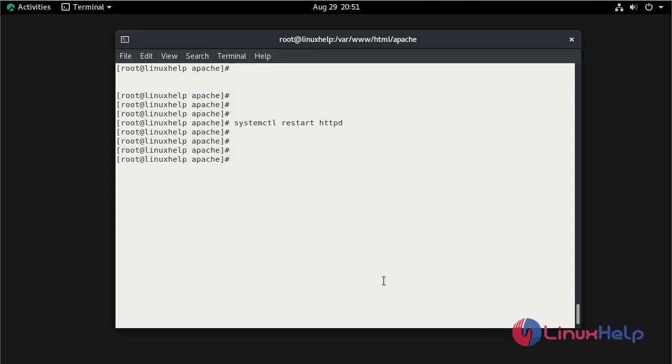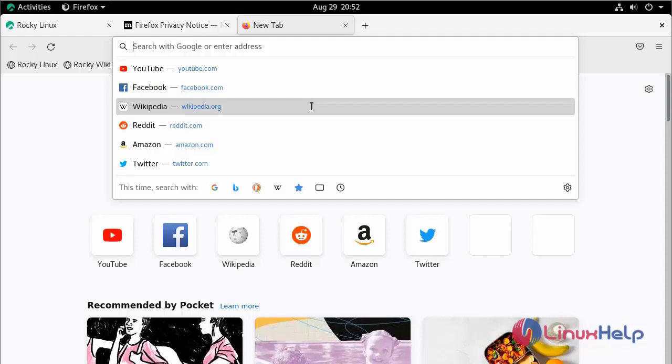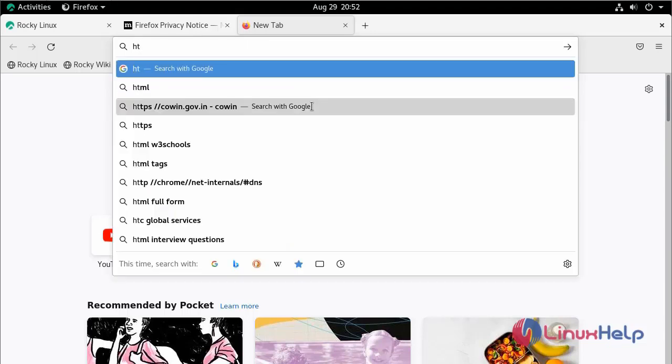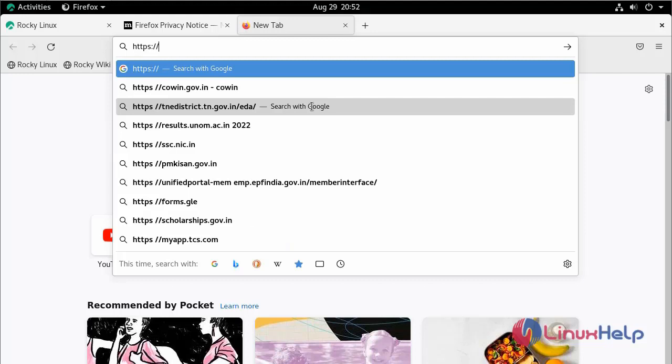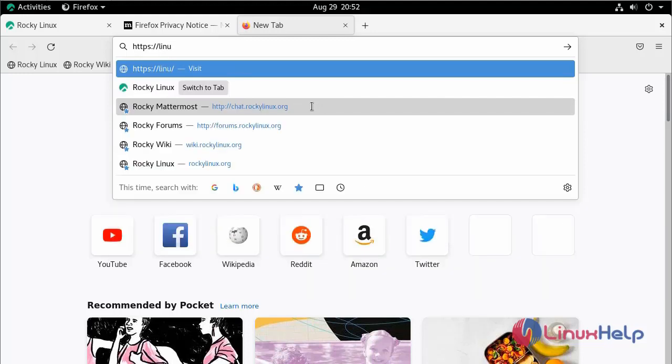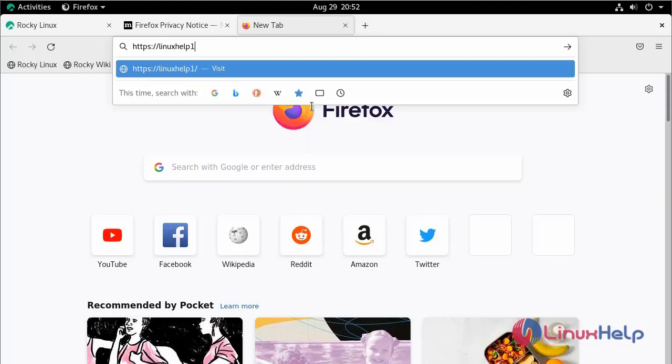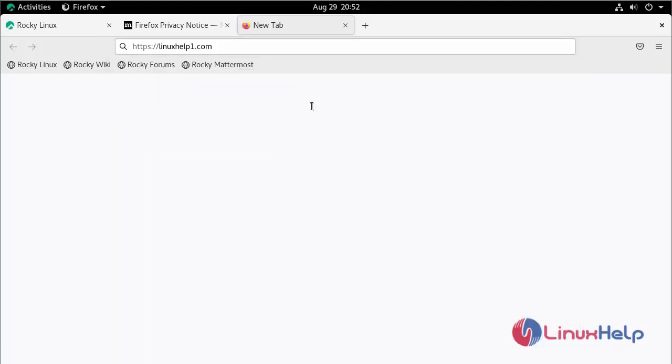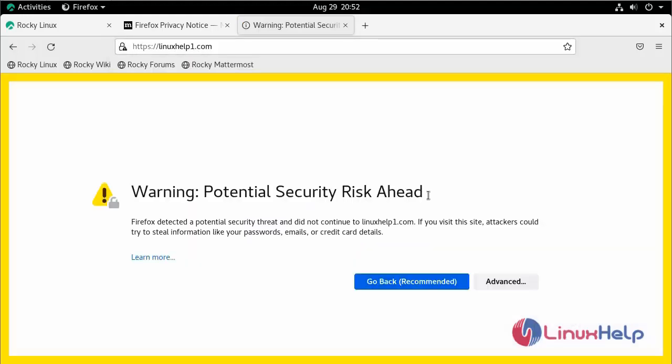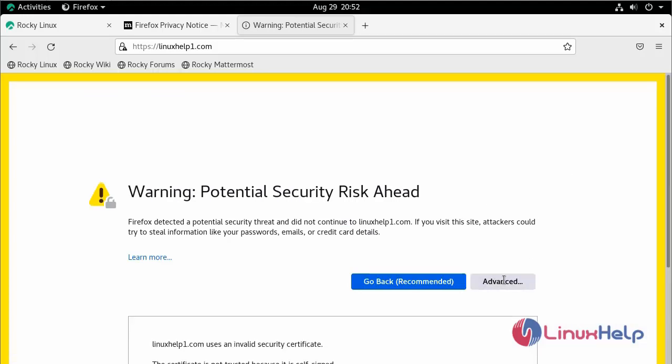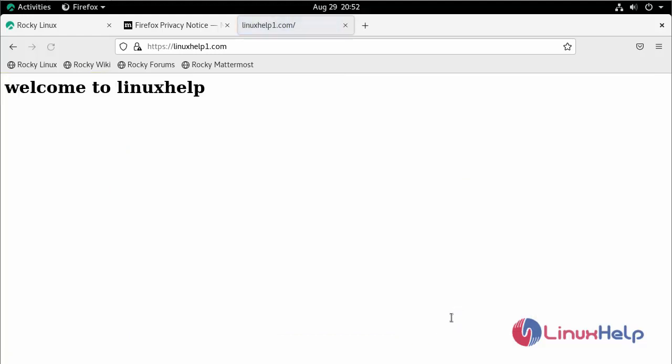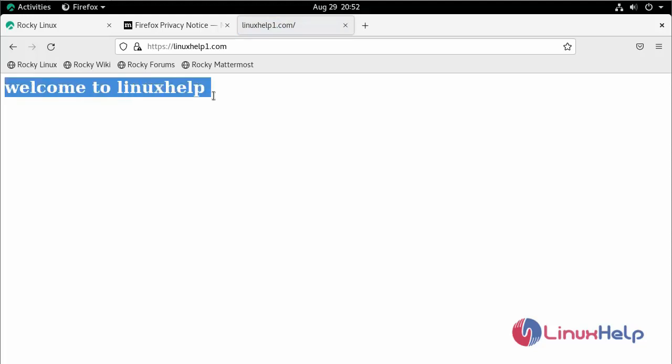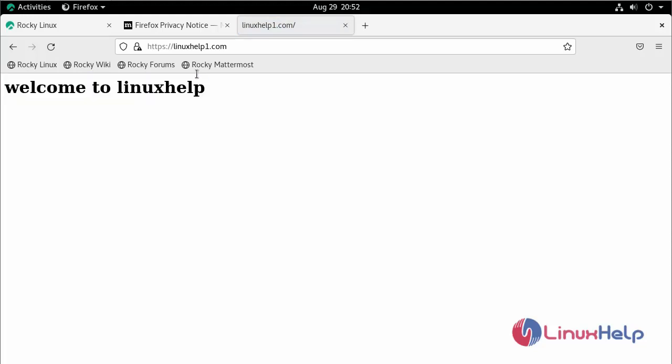Now go to the browser. Here search your domain name with HTTPS. Here click Advanced. Here click Accept the Risk and Continue. This is the content which we gave in the .html file. Here you can see the HTTPS.